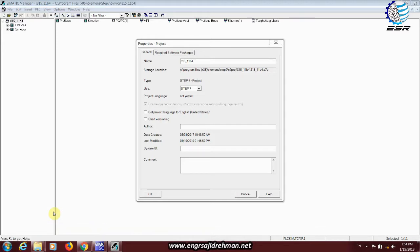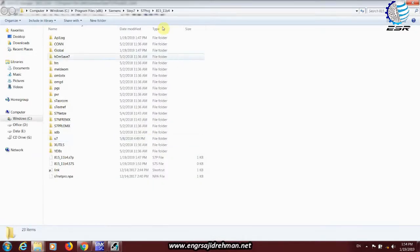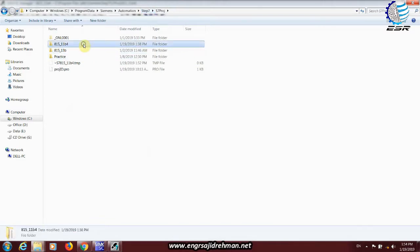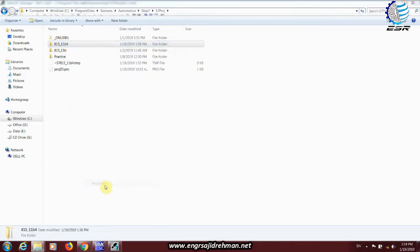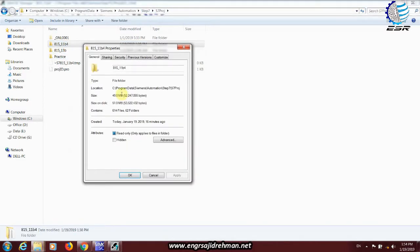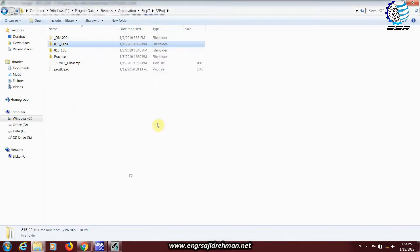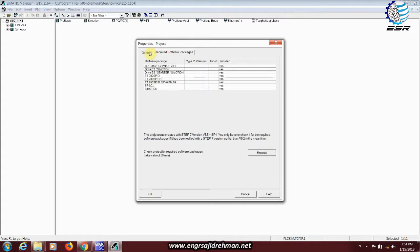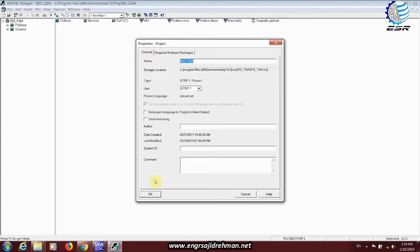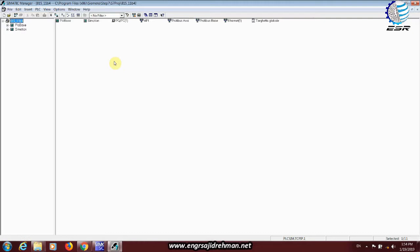We can save it, then we will check the size of our properties in this project. If we can do this through email or send it online, then it will be a good size. But in Siemens Technology, we will compress the size of our properties.